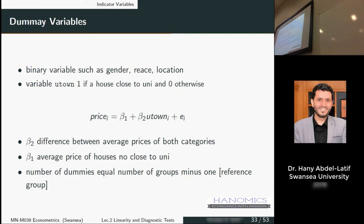If you have monthly dummies, how many months do we have? We have 12 months. So how many dummies do you include? Eleven — you drop one because you want to compare with that reference month.